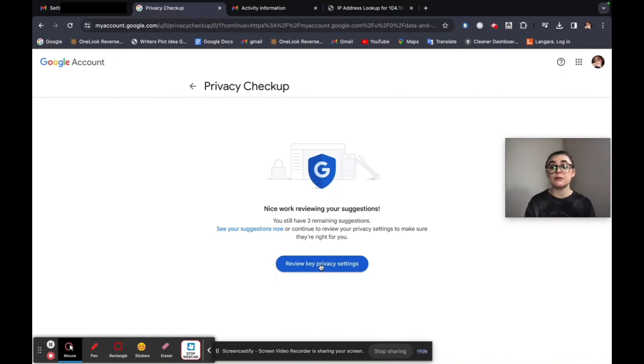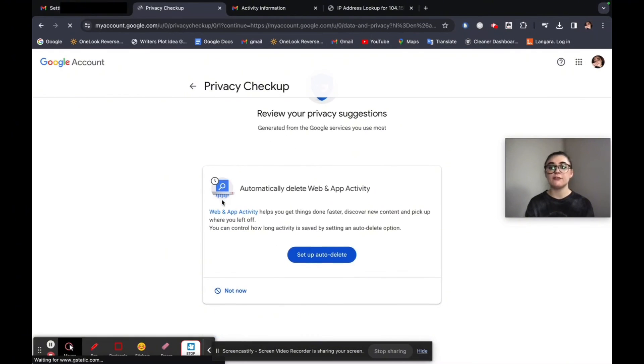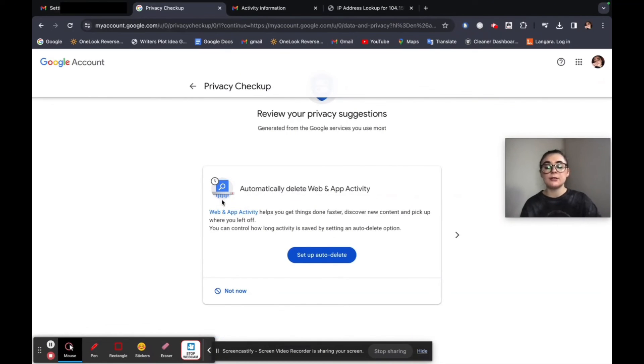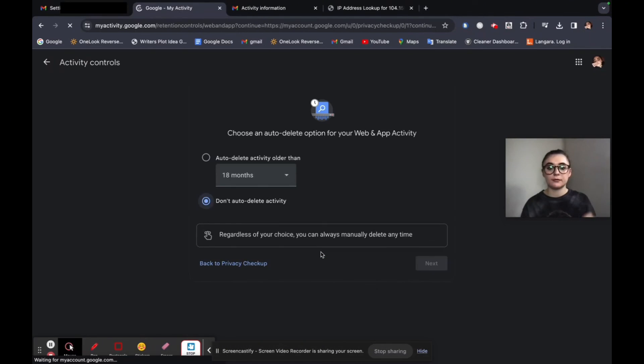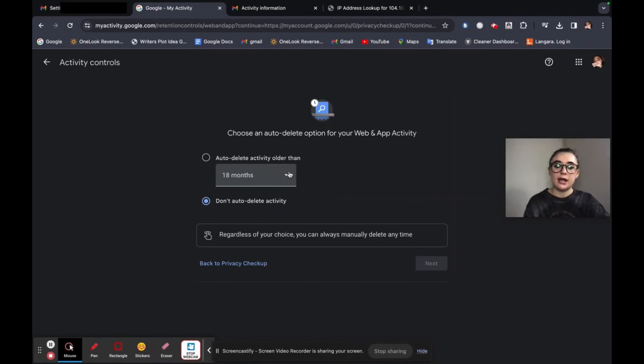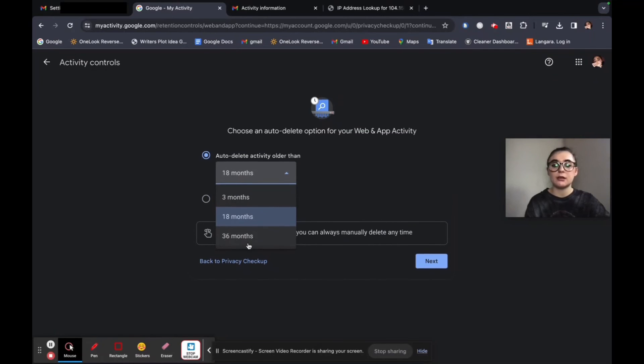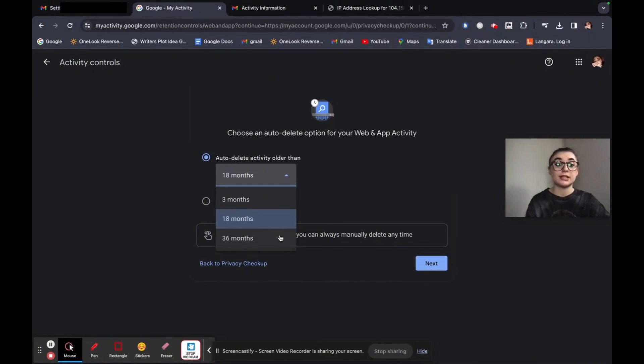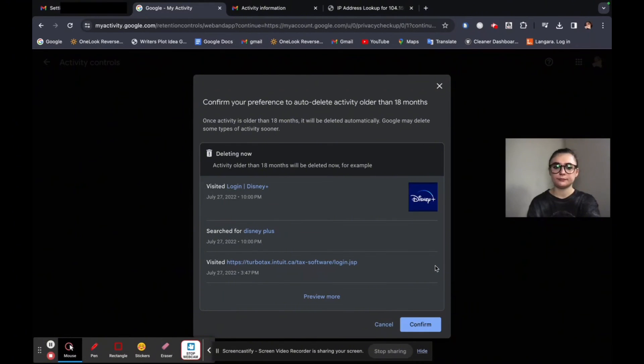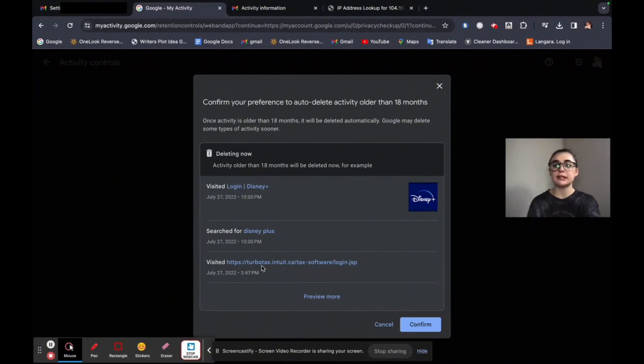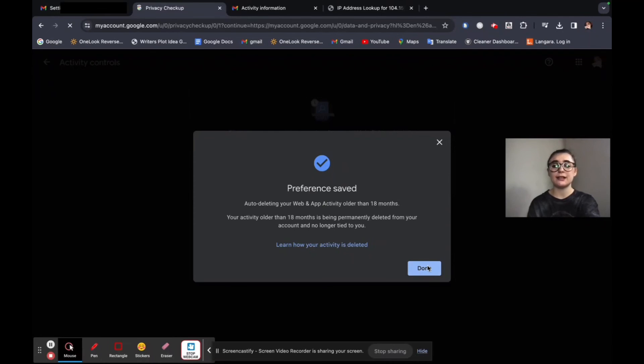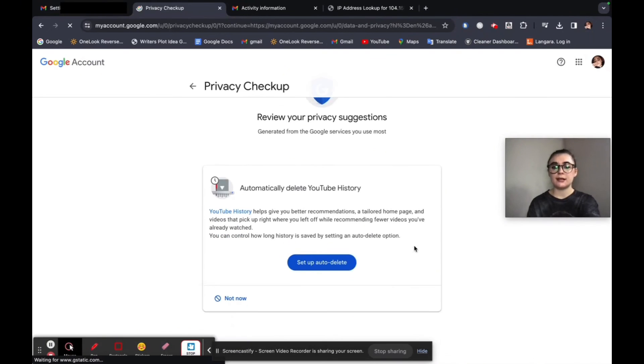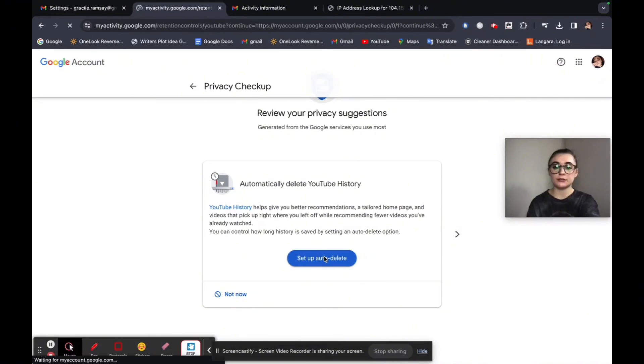Below this, I can review key privacy settings as well. So if, for example, I did want to set these up, it's going to be super simple. I'm just going to follow the prompts. So if I wanted to set up auto-delete on web and activity, it's going to bring me to this page and it's going to just give me a couple options here. So I can choose an auto-delete activity for older than 18 months, three months, 36 months. I can go all the way up to 36 months. And once I have that selected, I'll go next. And I can preview all of the examples of what it's going to be deleting. And then I can confirm that. Now my preference is saved and I'll hit done. And then I can also set this up for YouTube as well if I wanted to.